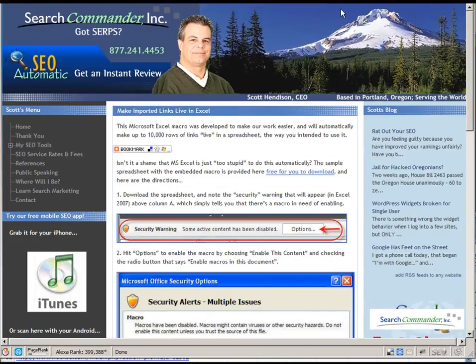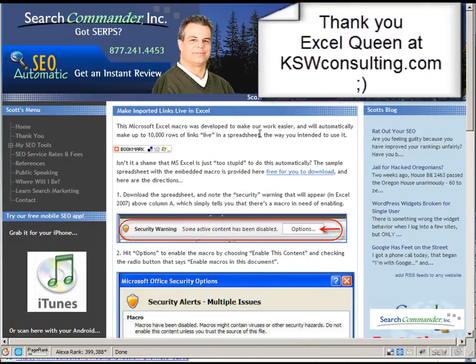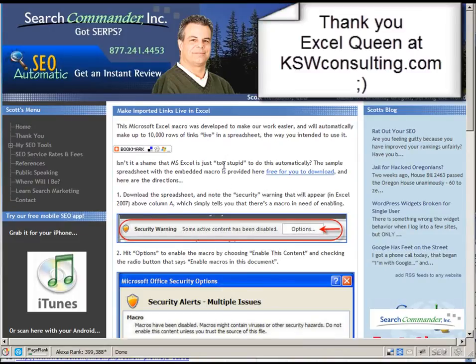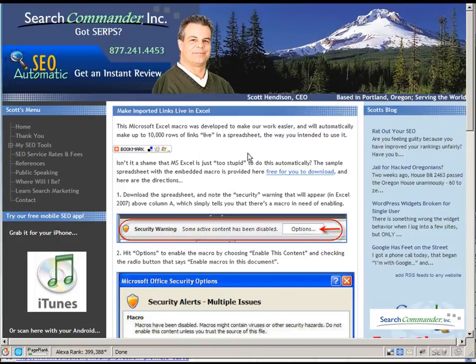So I always wanted to make a button. One day I was talking to Karen Westerman, the Excel queen, and she's the one who built this macro for me back then. And she said that with Office 2007 and 2010, she could make a button.